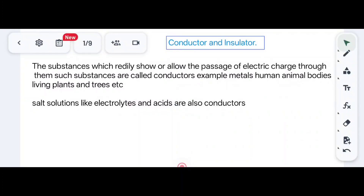Hello, my dear students, welcome back to my channel, Physics Valley. Let us start with our video for the second PUC or 12th standard physics — your first chapter, Electric Charge and Field. This is a very important chapter. Today we will cover conductors, insulators, basic properties of electric charge, and Coulomb's law.